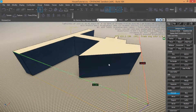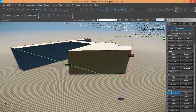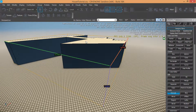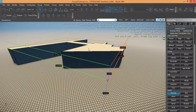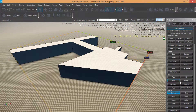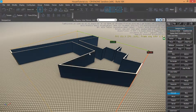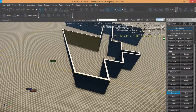Now click on Extrude and set the extrude height. Then click on Offset, choose the snap option, and reapply. That's my free shape.